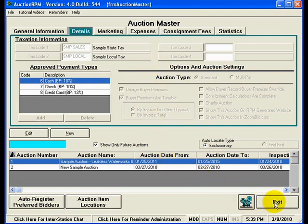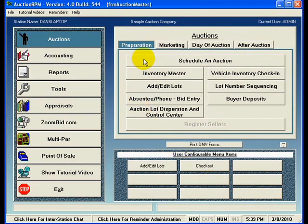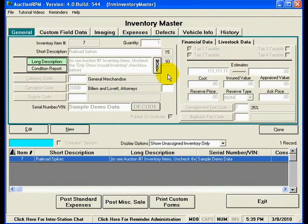Let's put that information on the shelf for a moment and refer back to it shortly. We'll exit out of the Schedule and Auction screen and go straight into Inventory Master, also found under the Preparation tab under Auctions. Clicking on Inventory Master takes us to that screen and presents several pieces of information we are going to focus on right now.